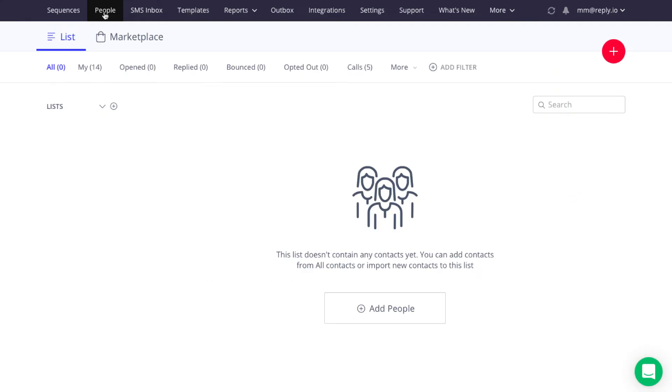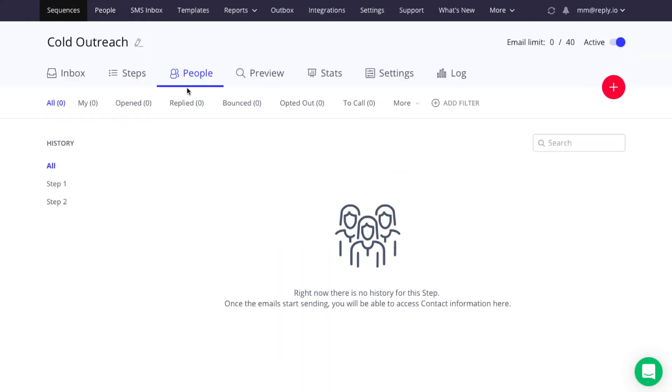You can add contacts to your Reply account or a sequence, brand new or already running. You can import up to 10,000 contacts at a time.